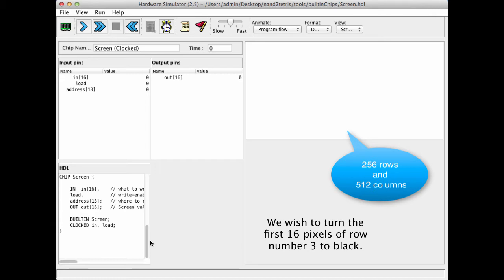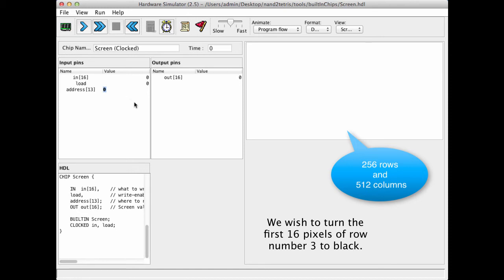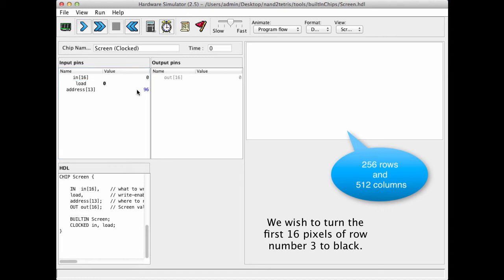In order to do this, we have to get to the register that represents the first 16 bits in row number 3, so we do 32 times 3, which gives us 96. This is the address that we have to manipulate. So we write 96 in the address input, we assert the load bit, because we're going to write something into the memory.